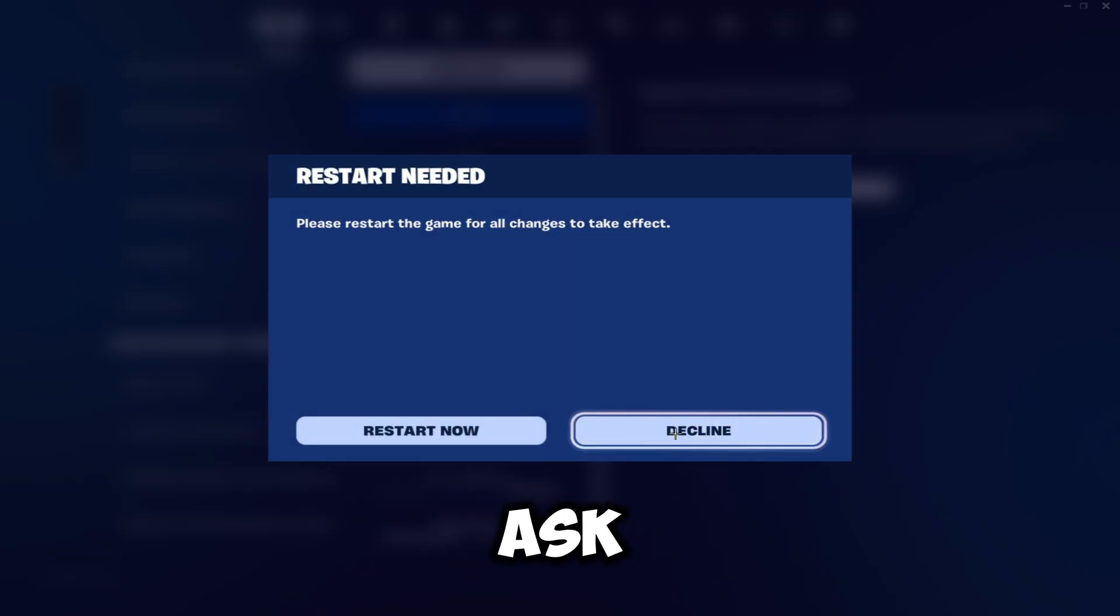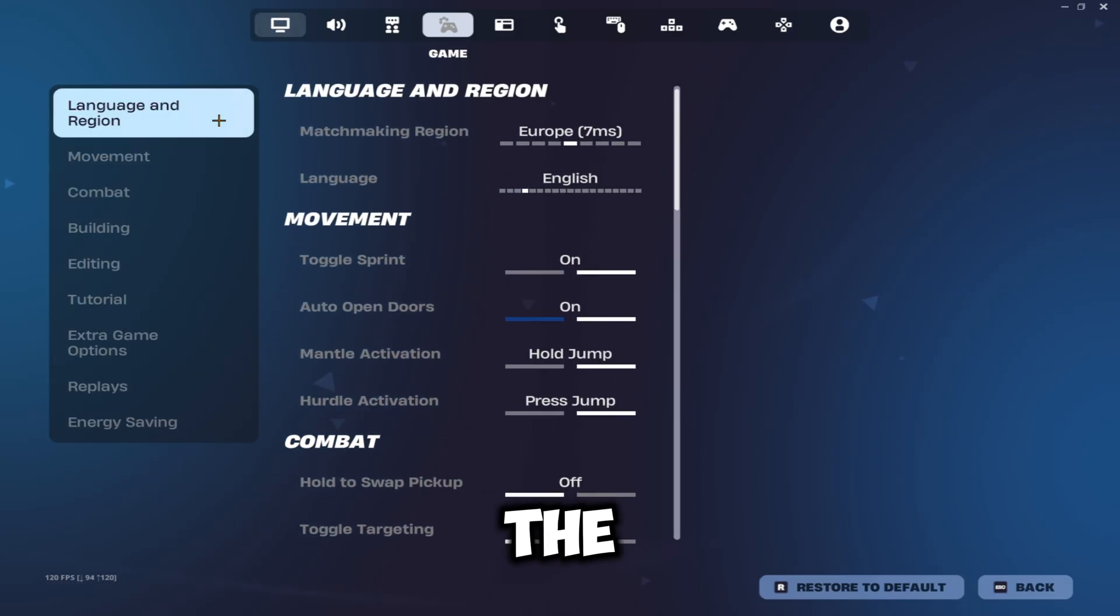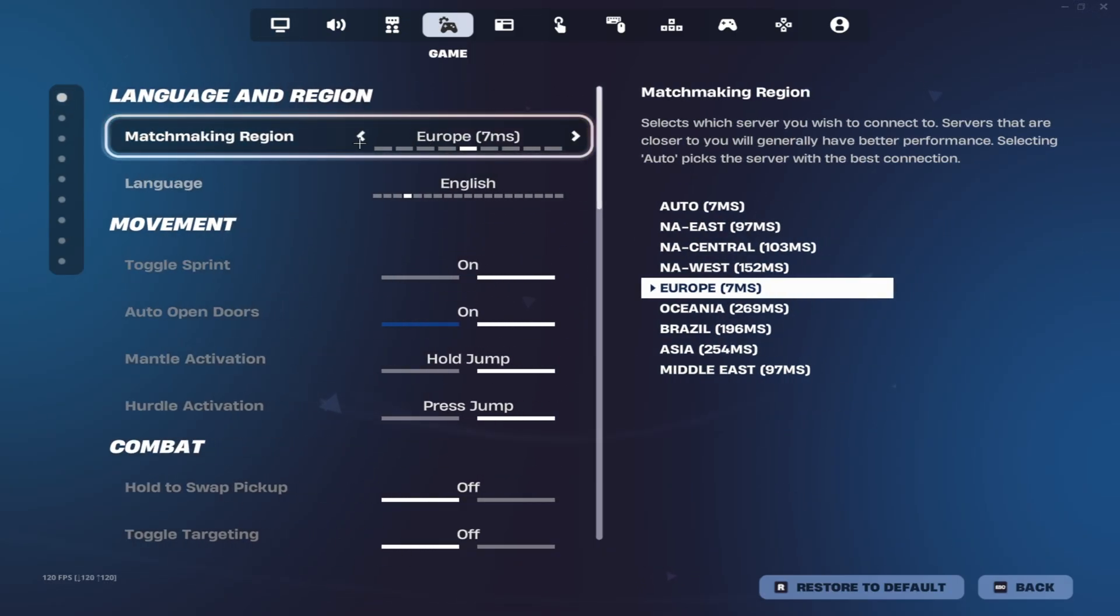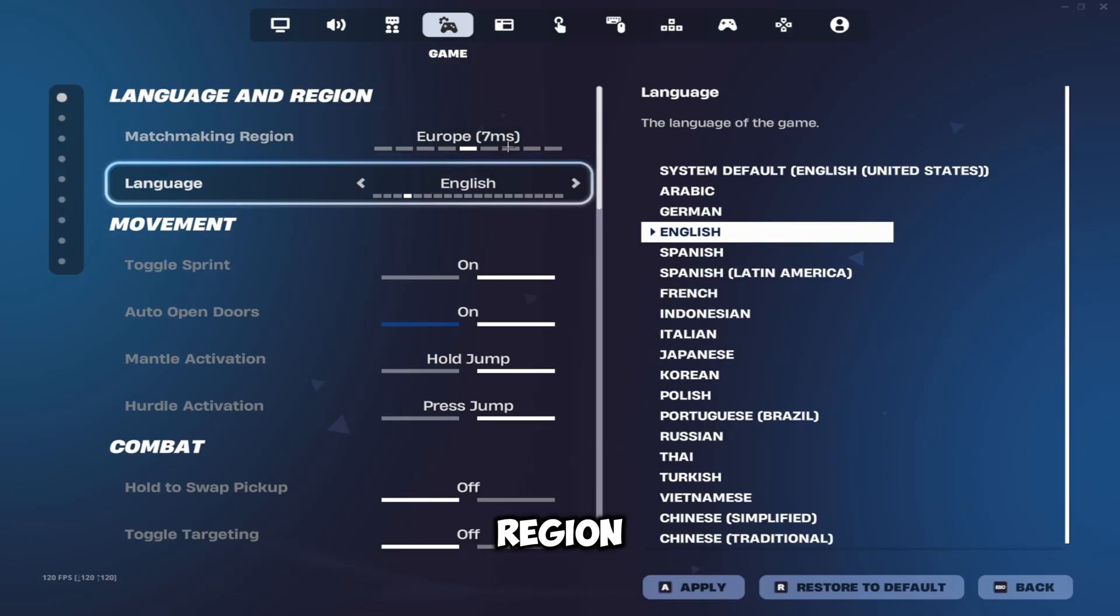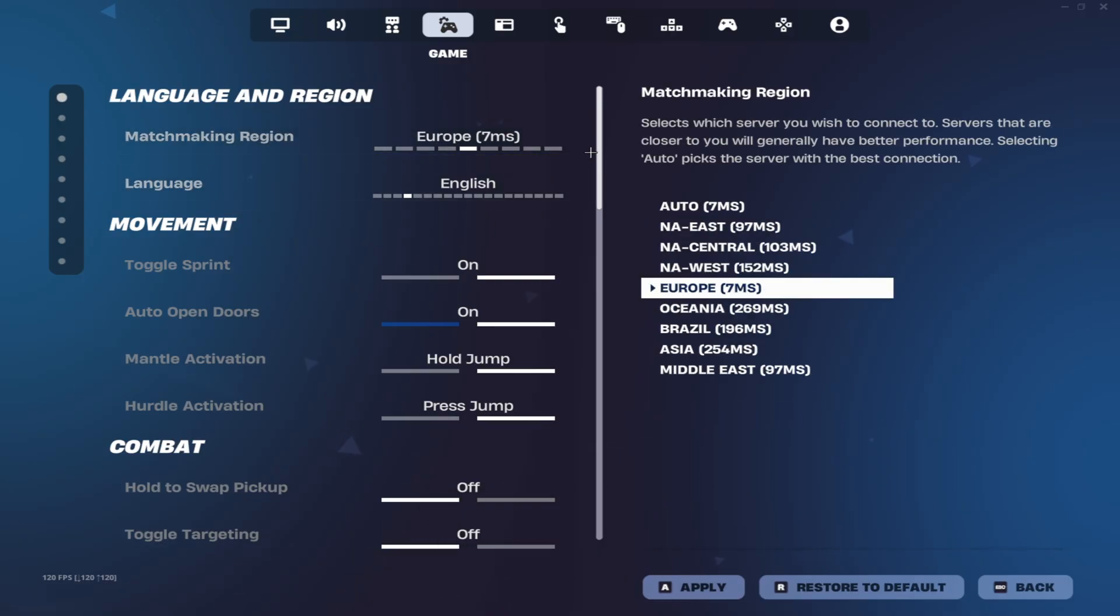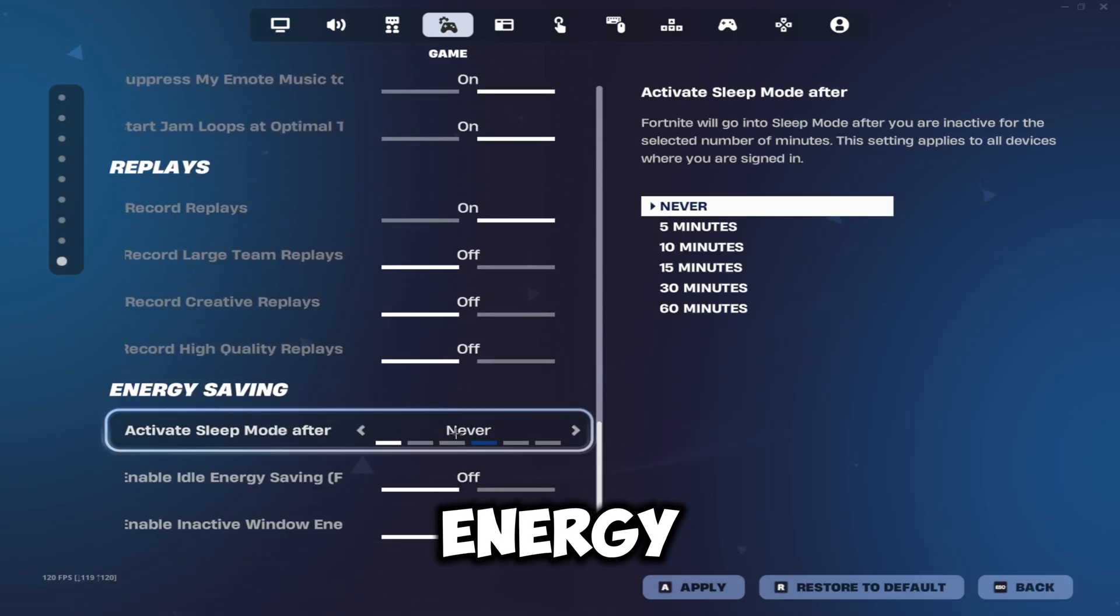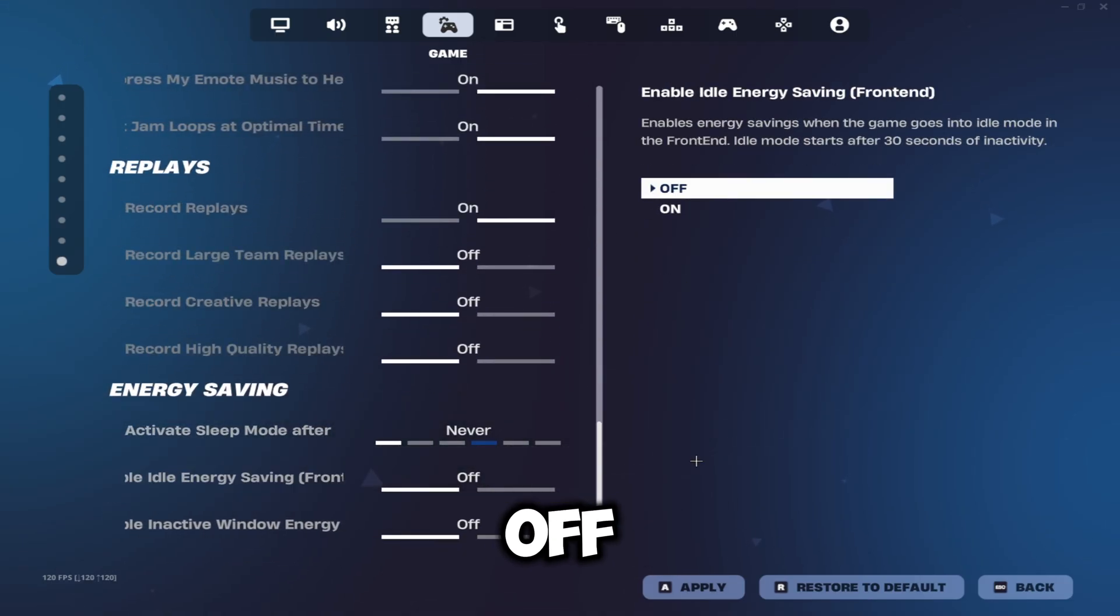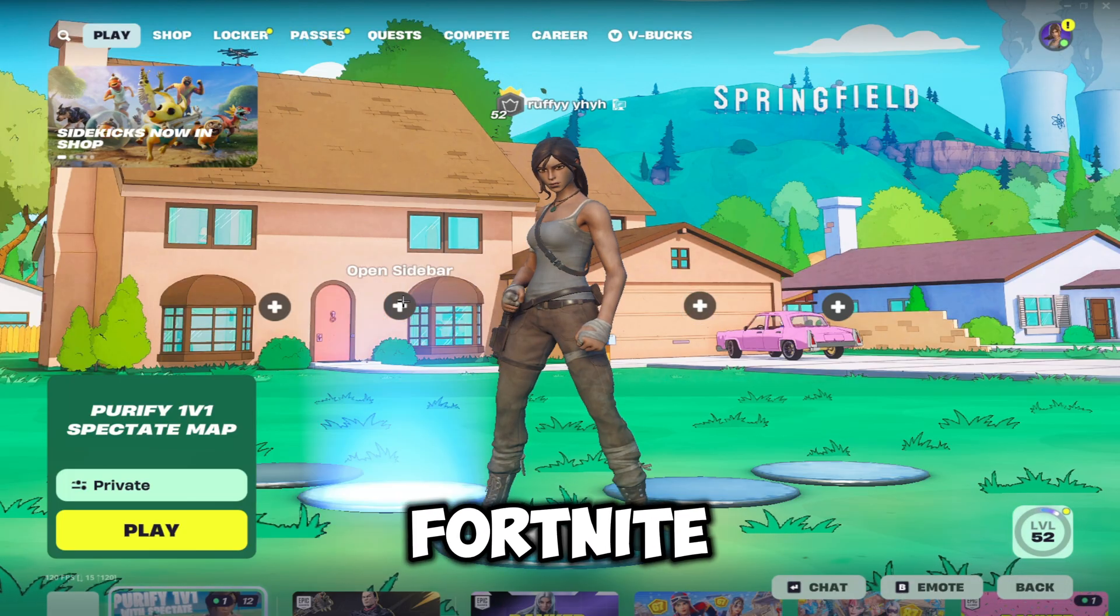It might ask you to restart, just click decline for now. Head over to the game settings here and make sure you're playing on the right region. Make sure it's not on auto—make sure you're actually playing on the region as this gives you the lowest ping in game. Then scroll down to the very bottom and make sure all of these energy saving modes are turned off. Once you've done that, click apply. You can restart your Fortnite and those are your Fortnite settings fully optimized.